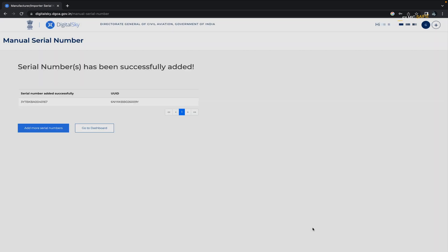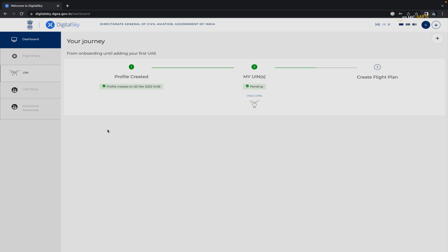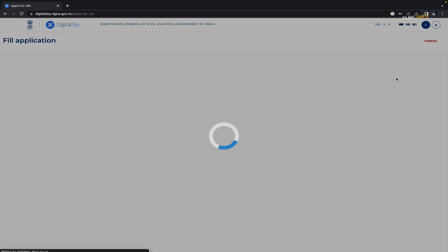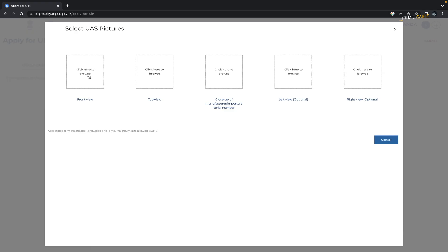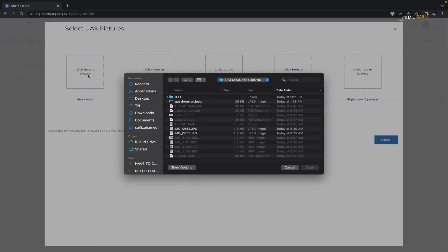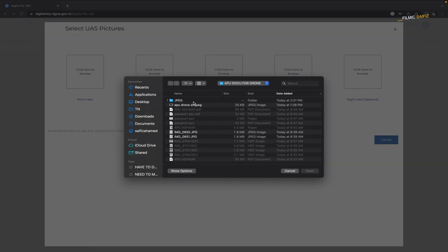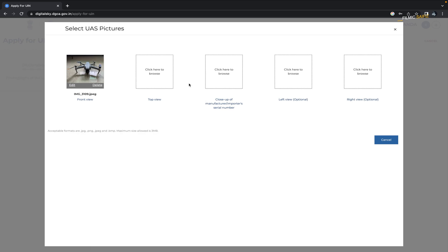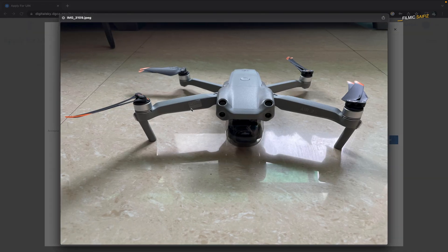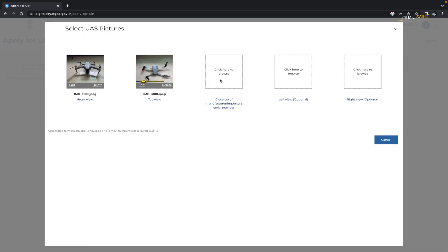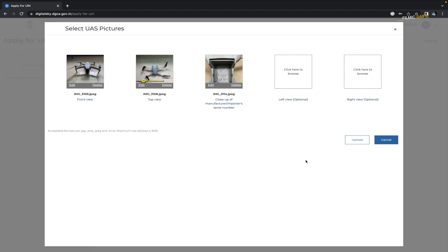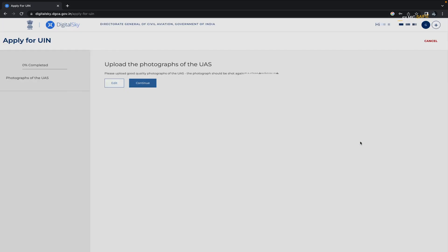Wait, you are not done yet. Click on the dashboard now and click on my list of UAS. You can see your drone is listed there. Click on apply UIN and you will be directed to a new page where you have to upload the pictures of your drone which I discussed in step number one. Once you have uploaded the required pictures of your drone, press continue.